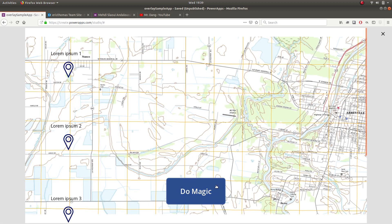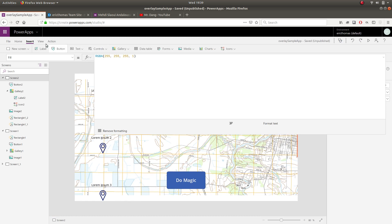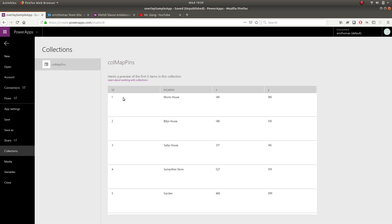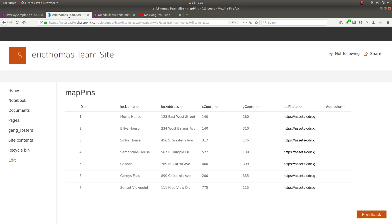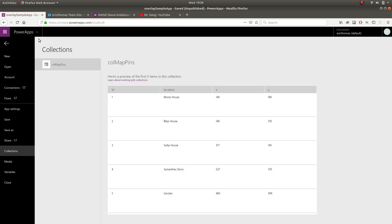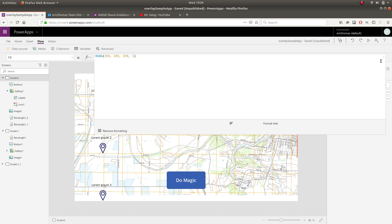So when I come in here and I click the button and then go to view collections, here you can see the collection that I just created. Now again, this could be stored in a SharePoint list instead of a collection. It could be stored in a SQL server, what have you. You just need these X and Y coordinate items for your gallery overlay.